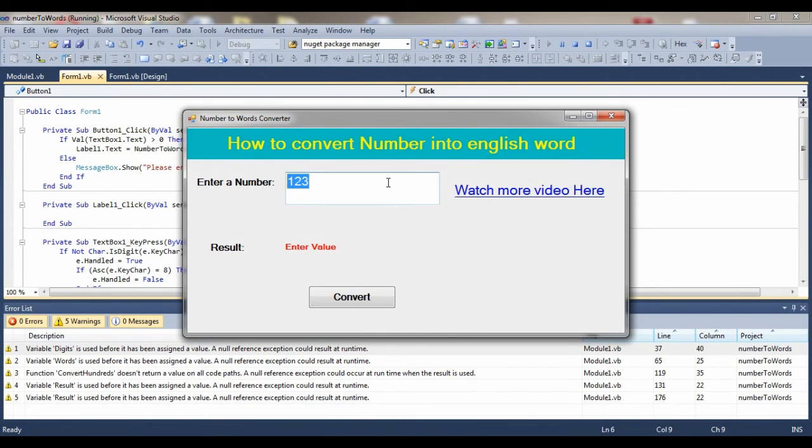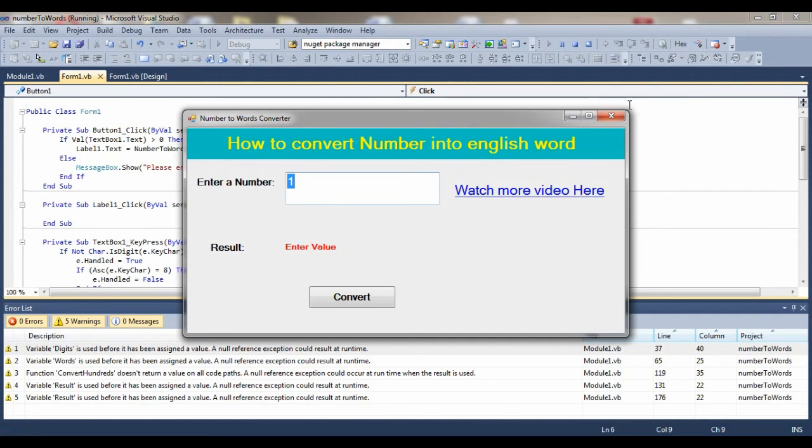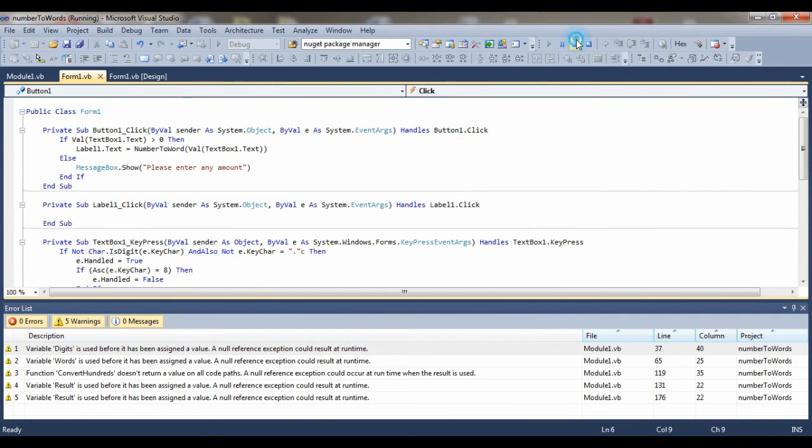And if you enter symbols like at, hash, dot - nothing. It only accepts digits. So this is the best thing, and it is possible using this code.